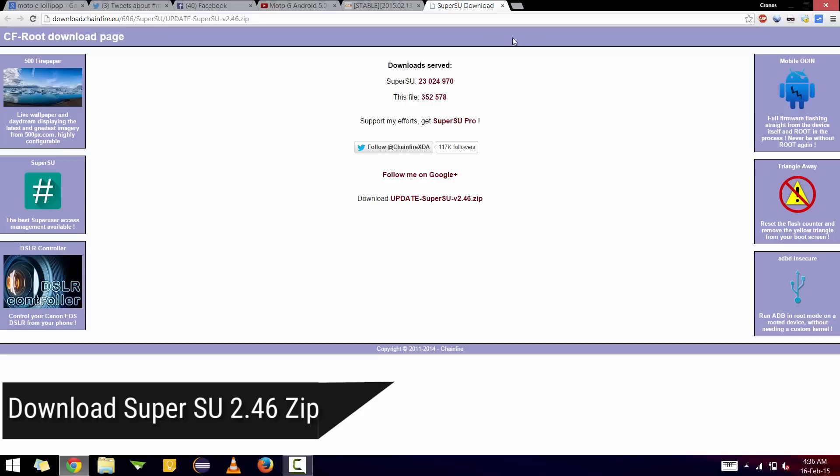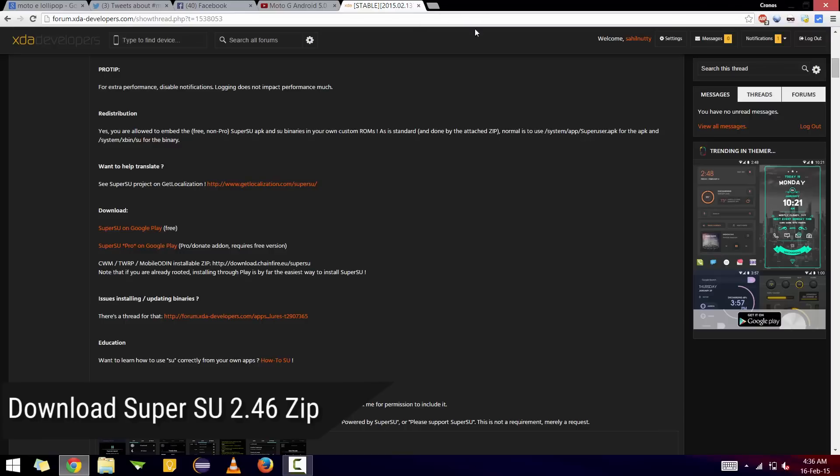The first thing you need to do is go to the SuperSU thread - I'm leaving the links in the description below. Download the latest flashable zip, version 2.46, and copy it to your phone's SD card.